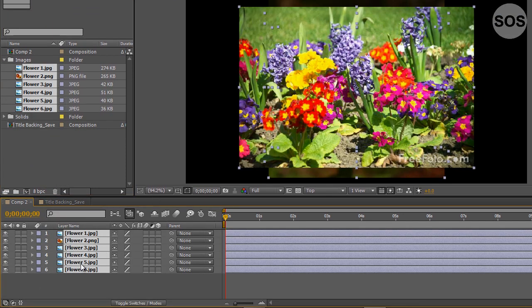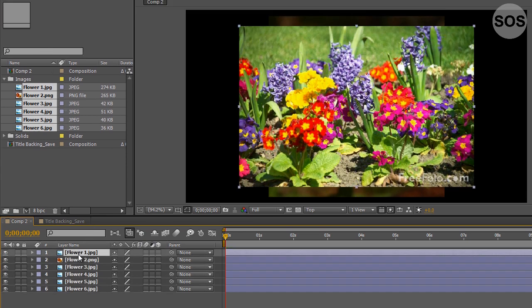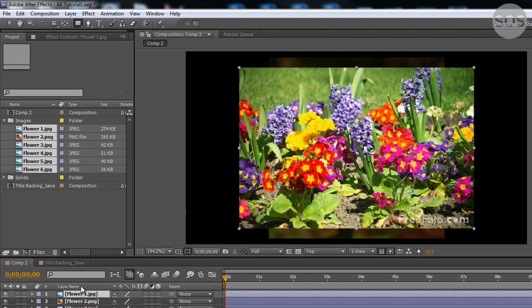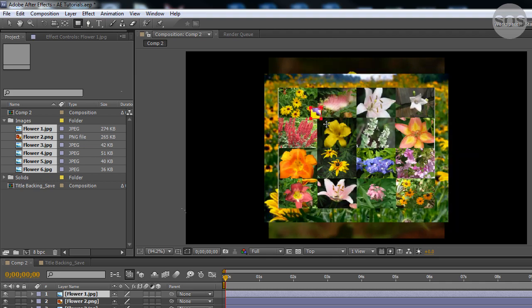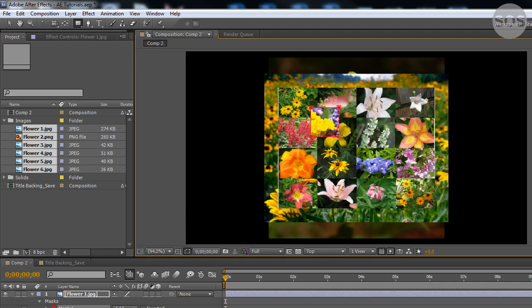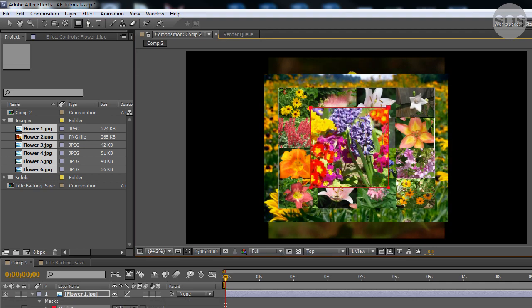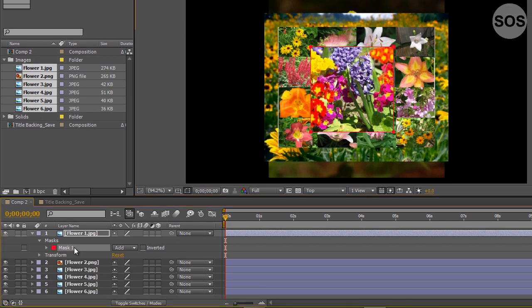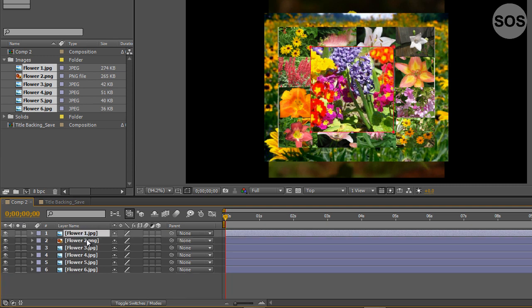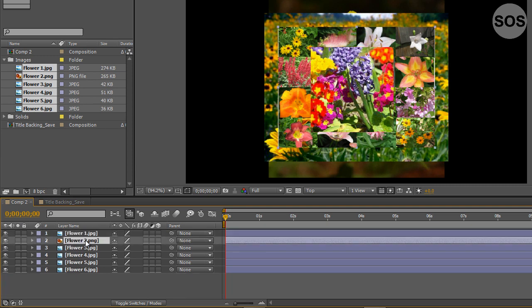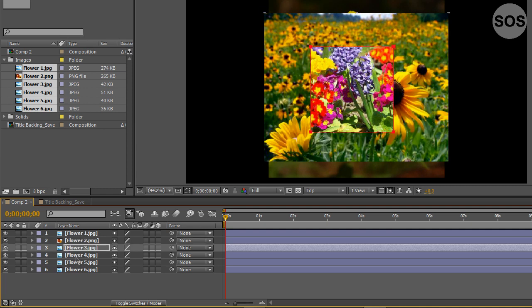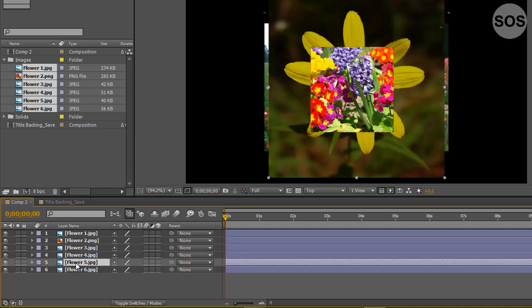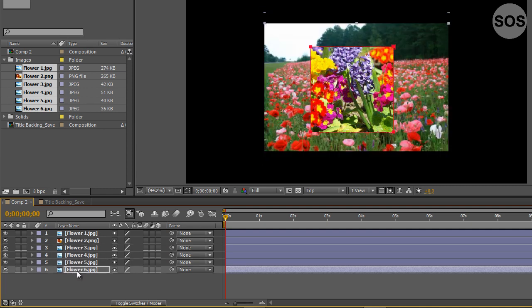We're going to bring these and drag them into comp number two which we're working with. We're going to select a layer, select our masking rectangle tool, and with our layer selected it should work as a mask. We're going to start dragging this out, hold down the shift key and it's going to make a perfect square for us. We can select this mask, control C to copy it, and then paste it control V. We'll do this for all of those.